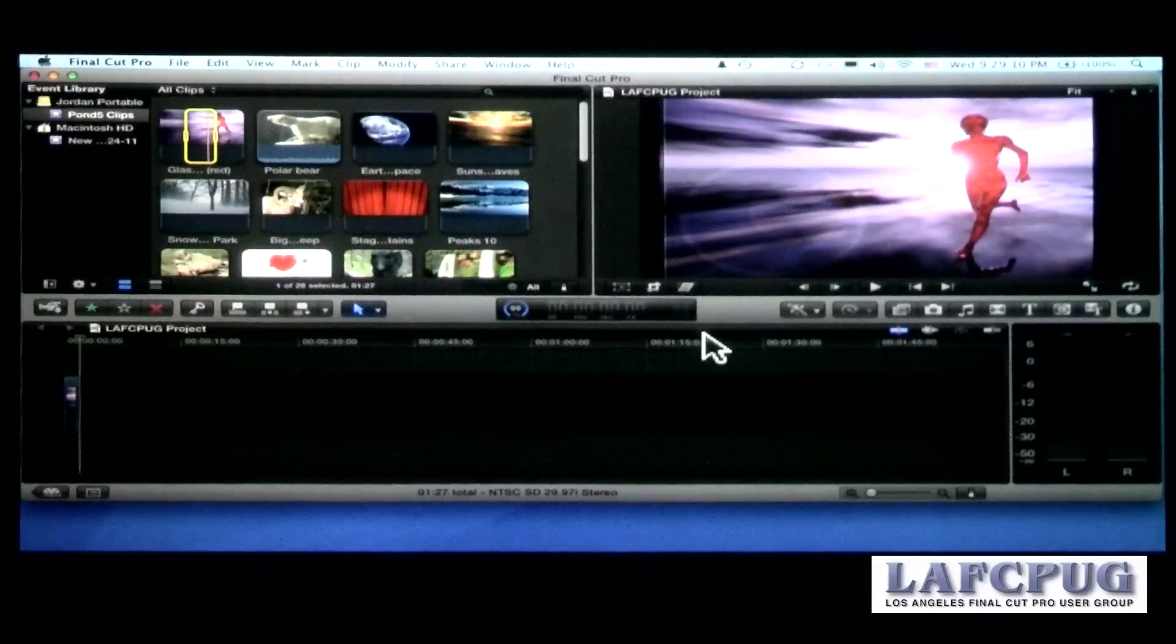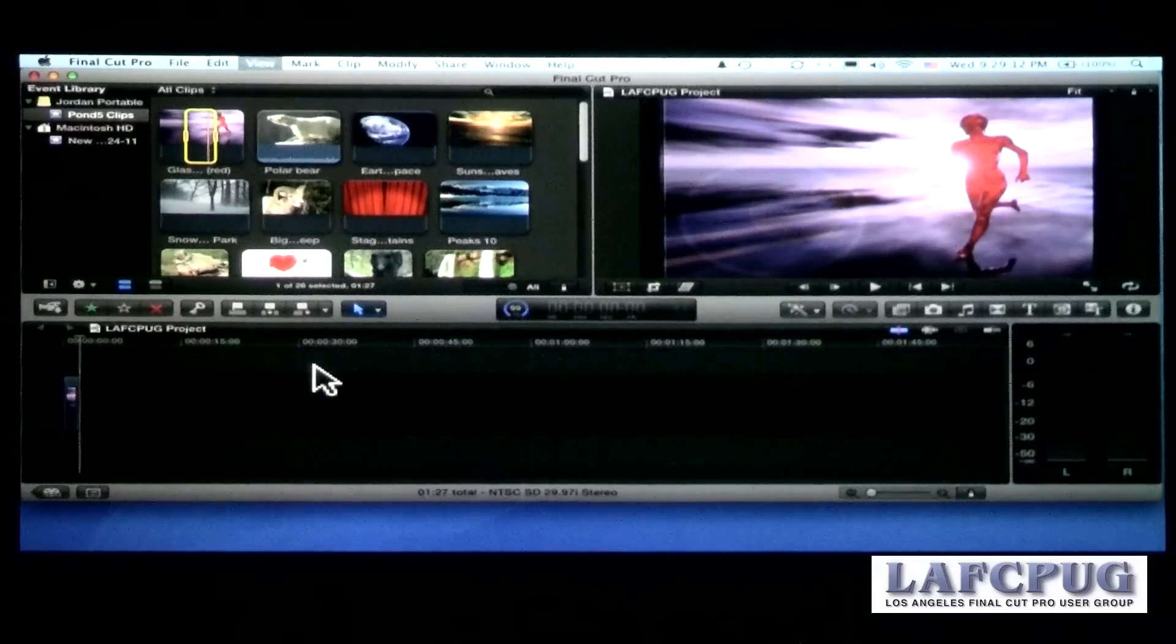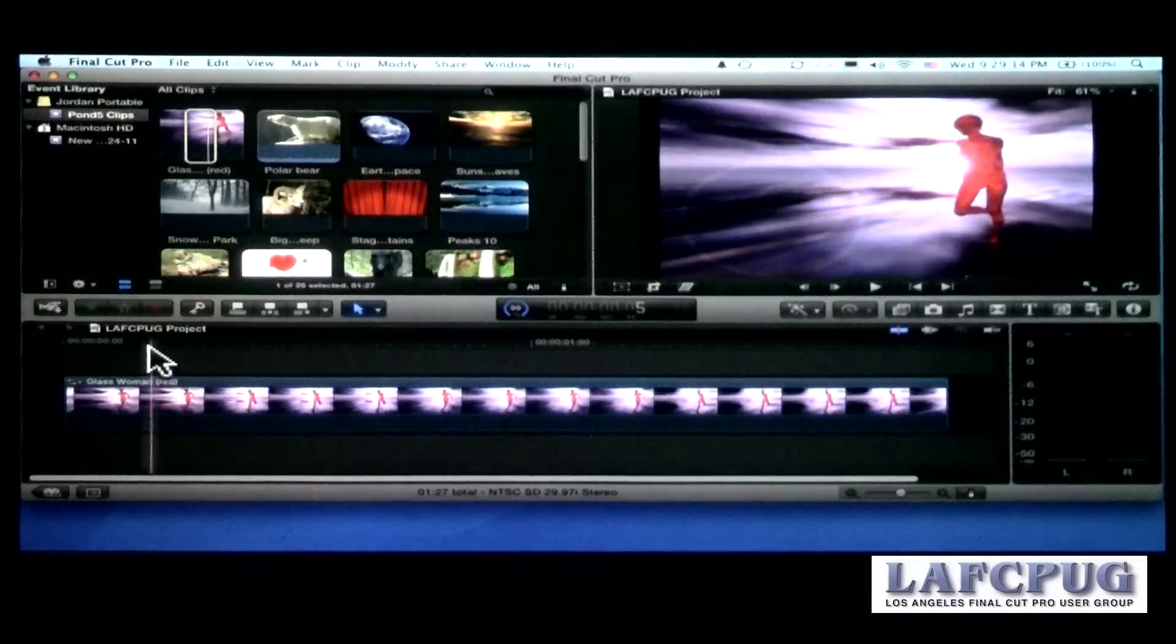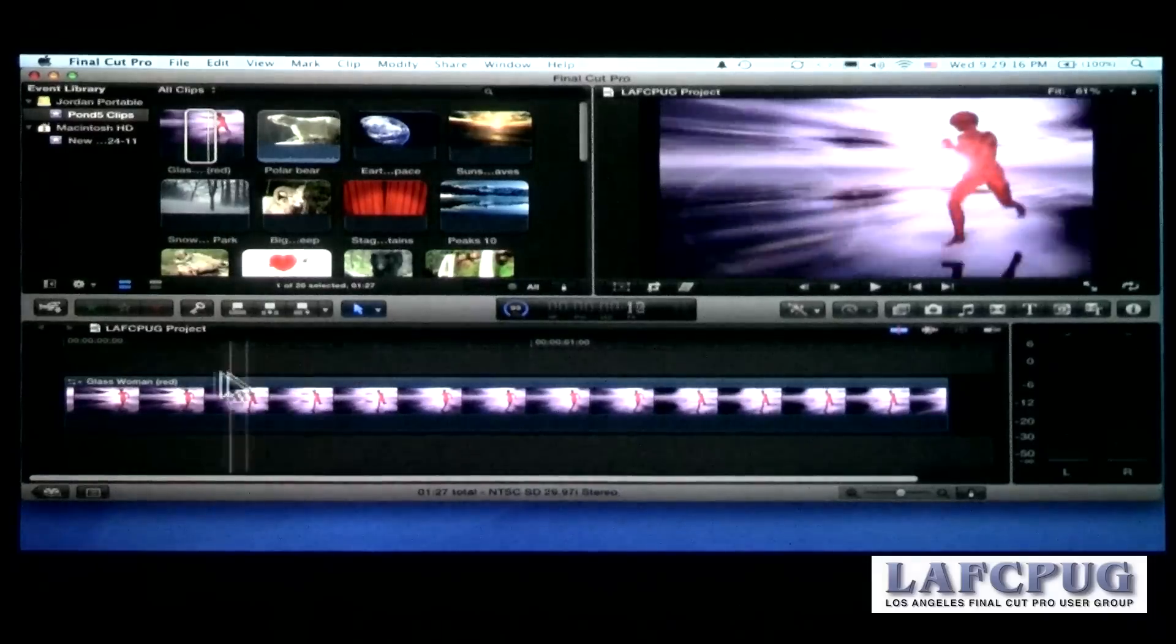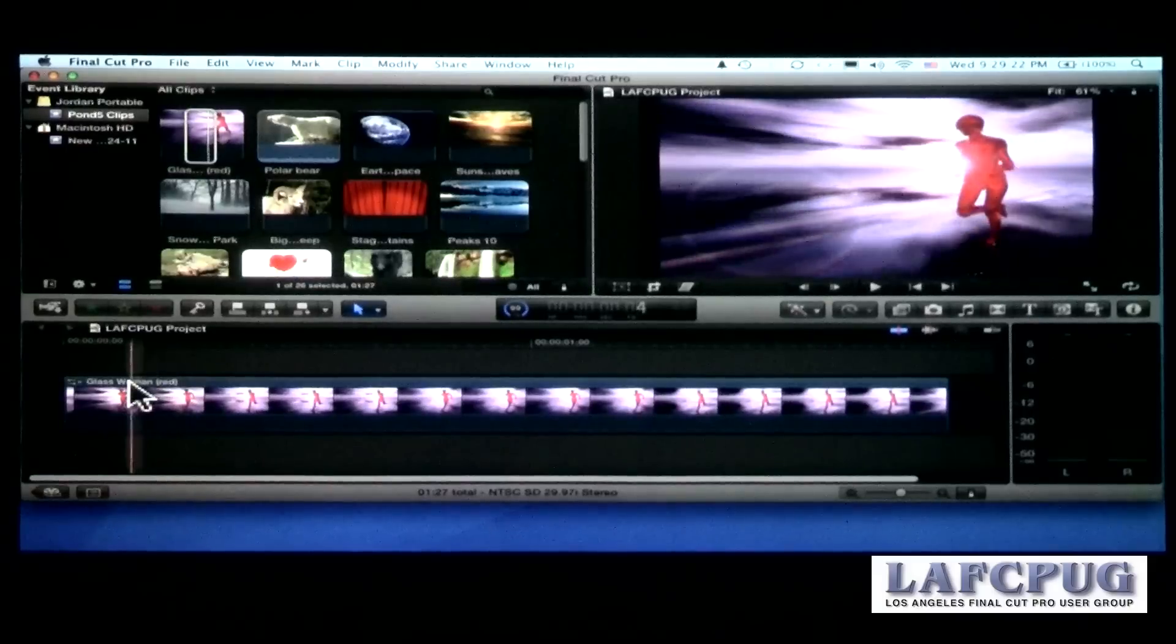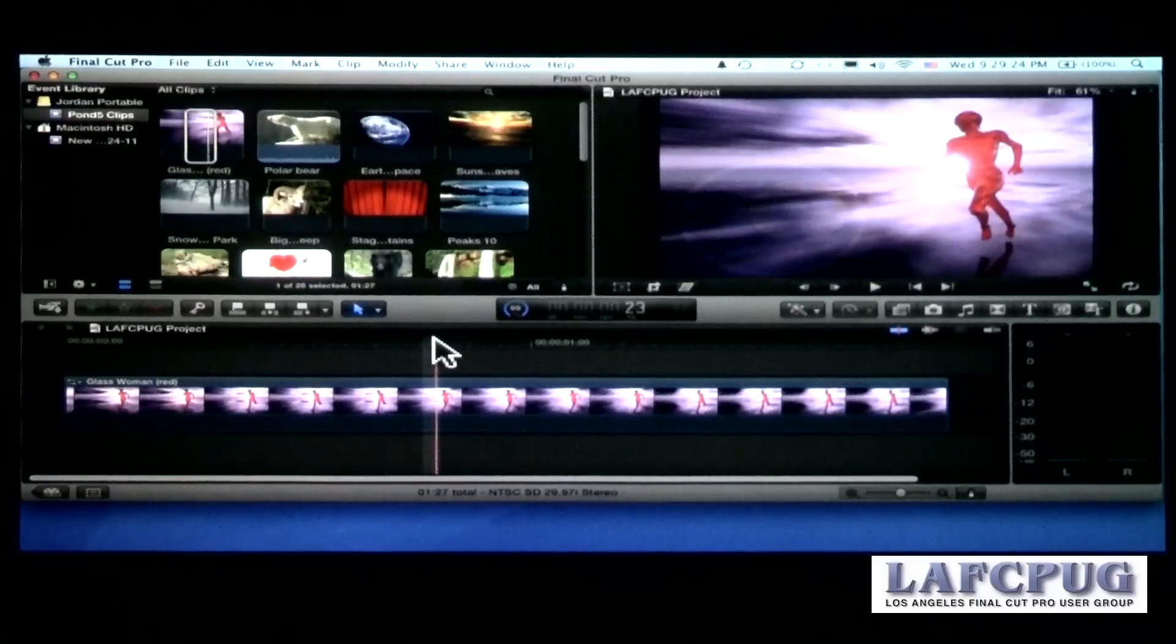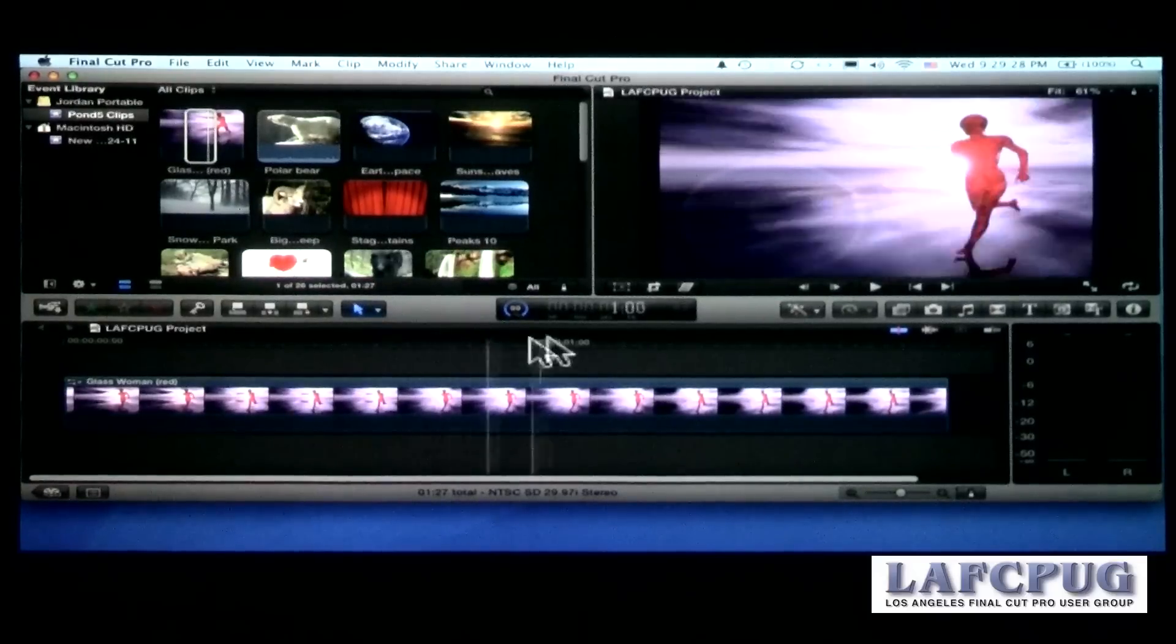OK, I now have a DV timeline. Shift Z works the exact same way in Final Cut 10 as it does in Final Cut 7. It expands whatever you have inside the timeline to get it to fit. And I've done an append edit. And I've now created the sequence settings that I'm going to use for this particular sequence.